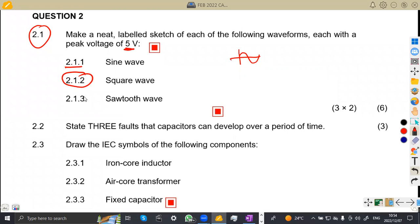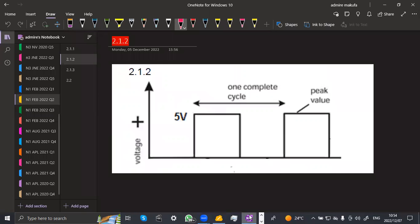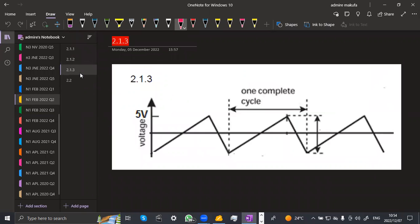The other part, 2.13, is a sawtooth. A sawtooth is supposed to look like a saw — just the same way a saw looks. That's a sawtooth which has a peak value of five volts on one side and negative five volts on the other. One cycle goes from zero onwards. So that's a sawtooth — the diagram is clearly drawn.